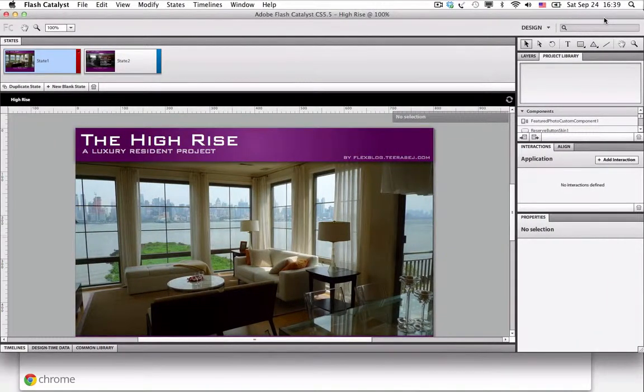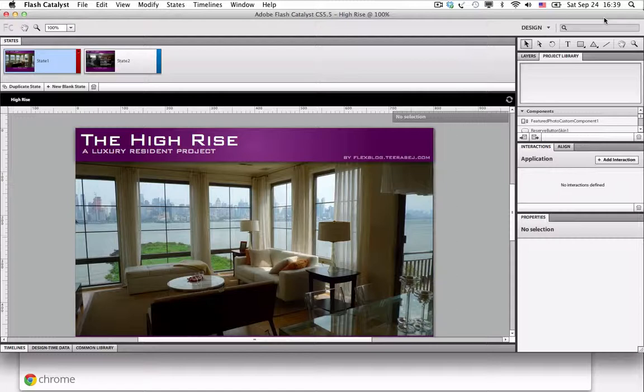When you finish adding interaction and animation to your Flash Catalyst project, your next step is to bring your project to the real-world web browser. It doesn't matter if your user needs to upload it to the web server or open it directly on the machine for special events. You can support customers in both needs.